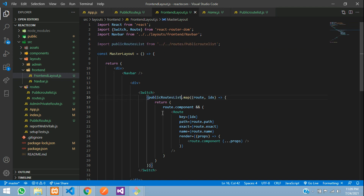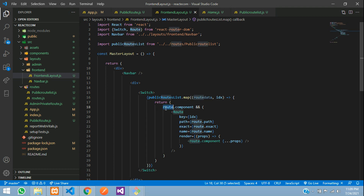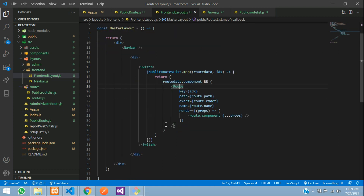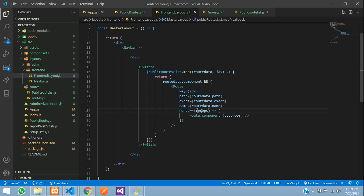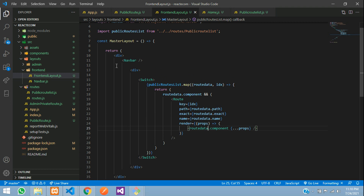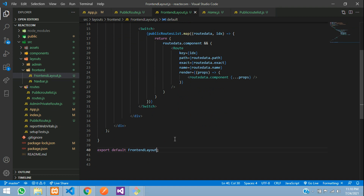Copy this public route list and send it over here. So this is your public route list where you are going to check all your routed data — under that route you tell all the component, and from that you assign the key ID, then route data path, route data exact value, the name and the properties. And this will be your route data component. Now the main thing we are forgetting is the function name — instead of master layout, we will mention this as front end layout.